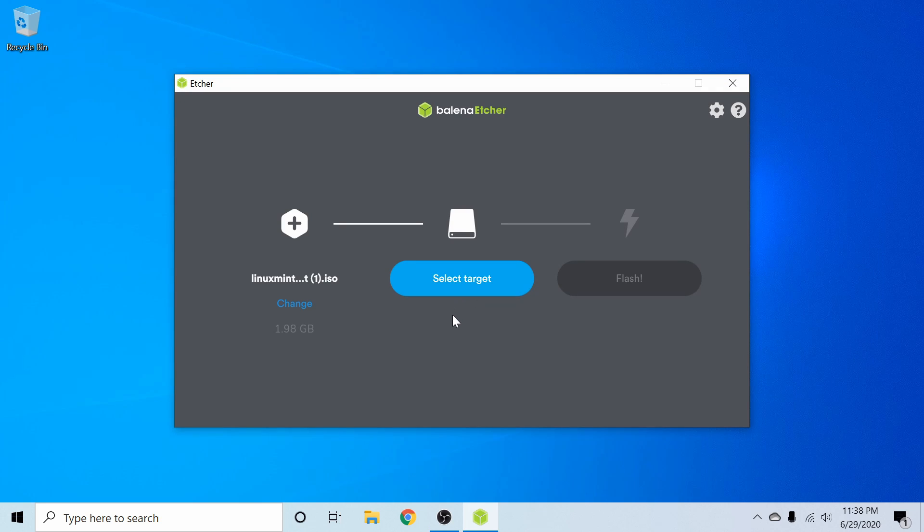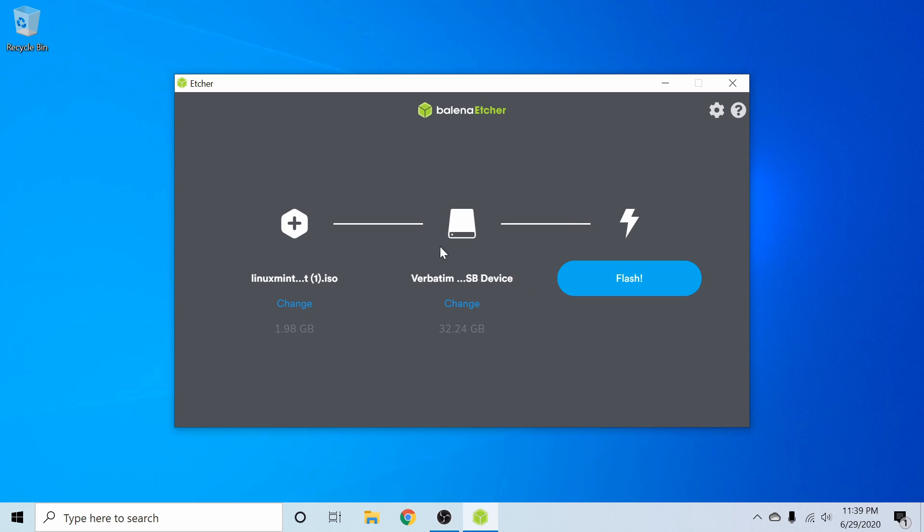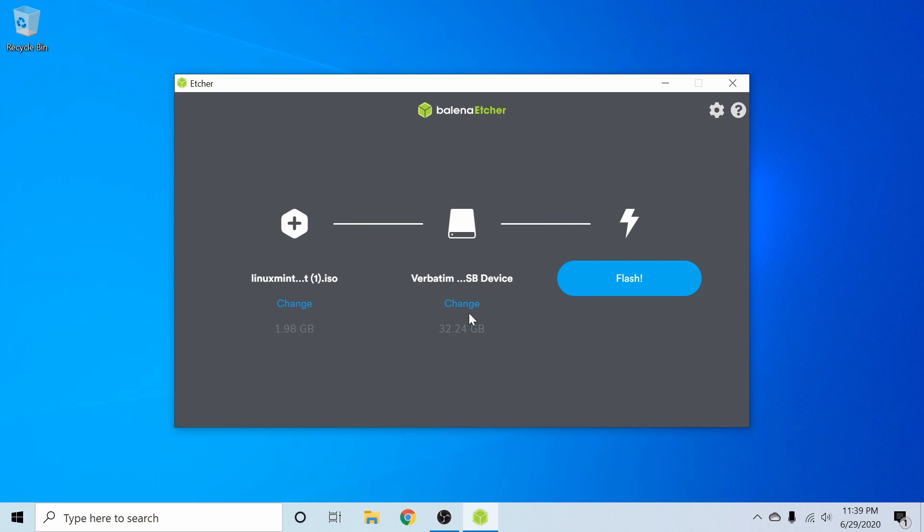Next, I'm going to select a target, but first I need to go ahead and put a USB CD or DVD into my computer that's blank. And since I didn't have any storage device in my computer, it went ahead and automatically populated.